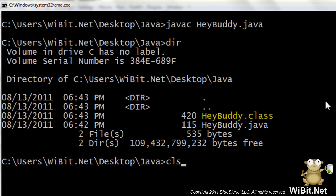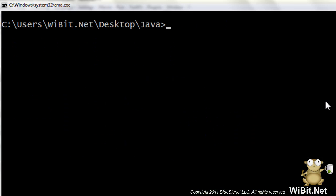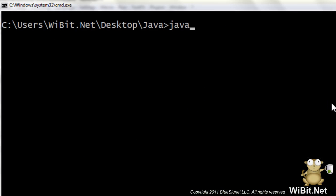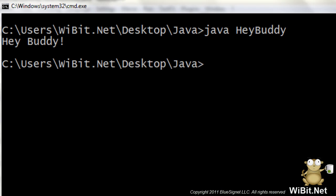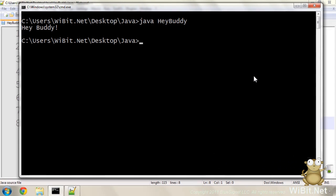Cool. Now, Brian, to execute that class file, we're going to call the Java interpreter and the name of the class without the .class. Right? So we run that. Hey, buddy. That's awesome. So we're up and running.